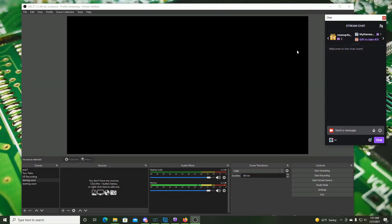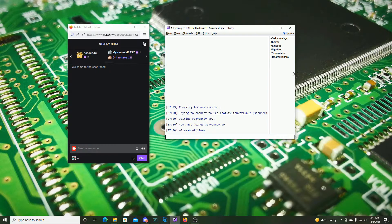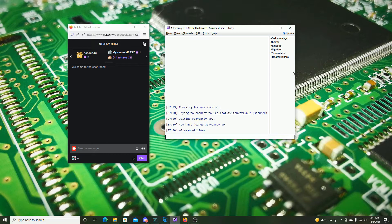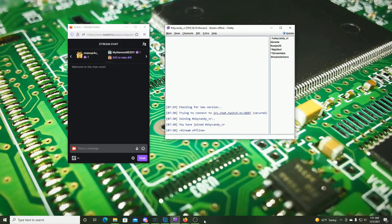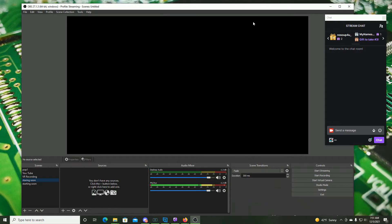Now the only downside to using this is that if you minimize OBS it will also minimize that chat. Now when that happens it will minimize the chat within OVR Toolkit. So if you're going to use the OBS pop out you need to have the window present on your computer. Next let's take a look at how to get OVR Toolkit installed.